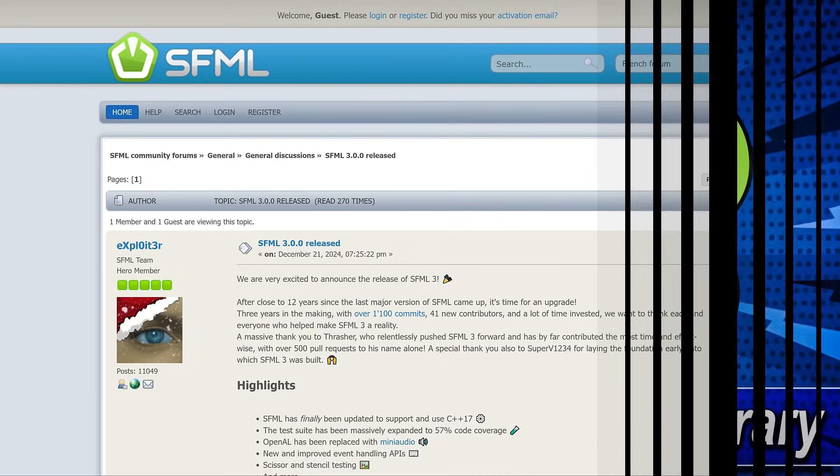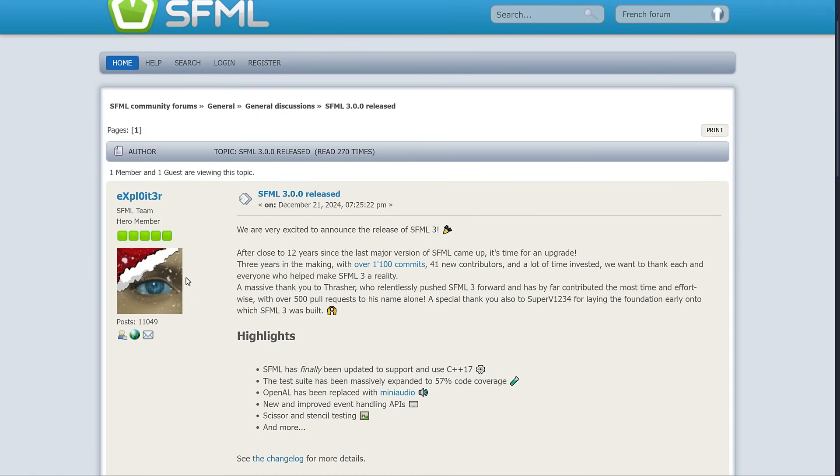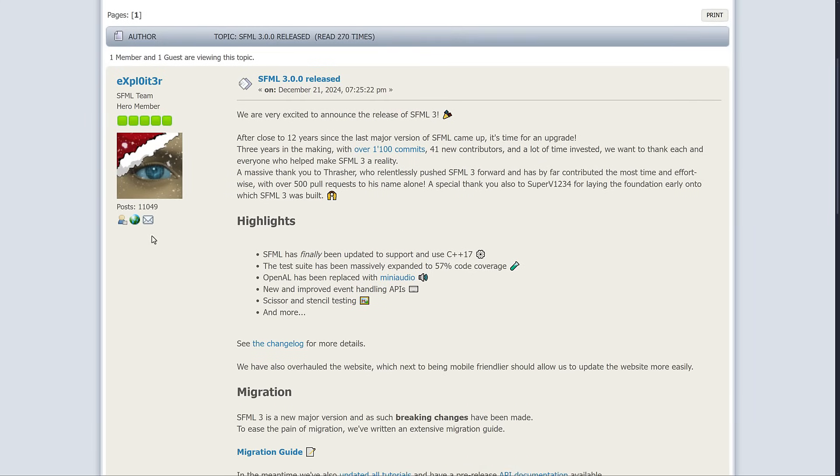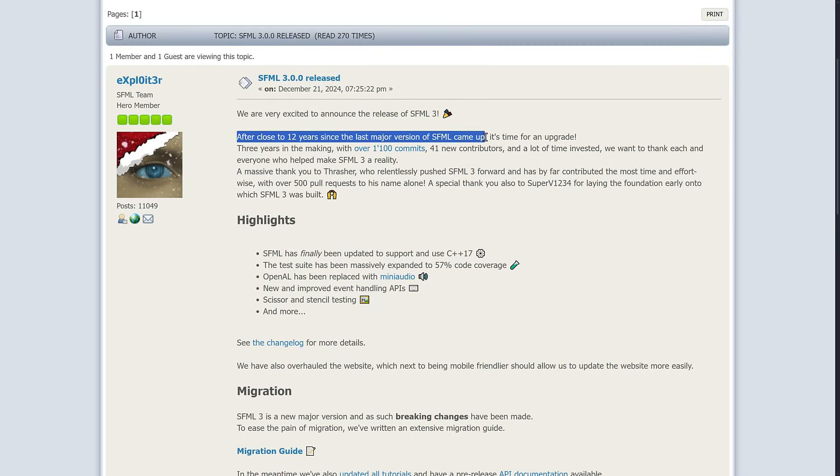If you've never heard of it before, SFML stands for Simple and Fast Multimedia Layer. I screw up acronyms all the time. They just dropped over the weekend SFML 3.0. Like I said earlier, this has been 12 years in the making.